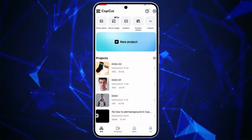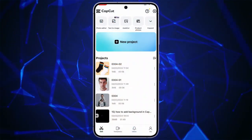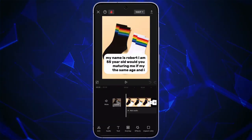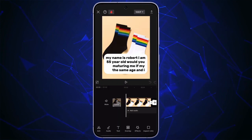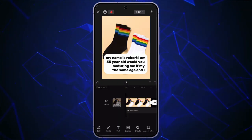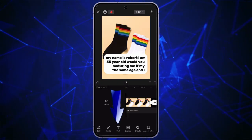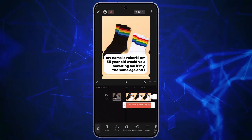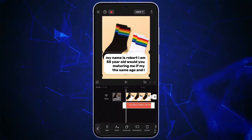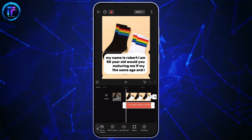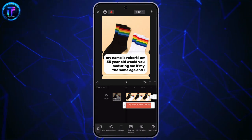Now, to do that, firstly open your CapCut application. Select any photo or video you want. As you can see, I have already written some text. So just click on the text option at the toolbar, and again click on that text.